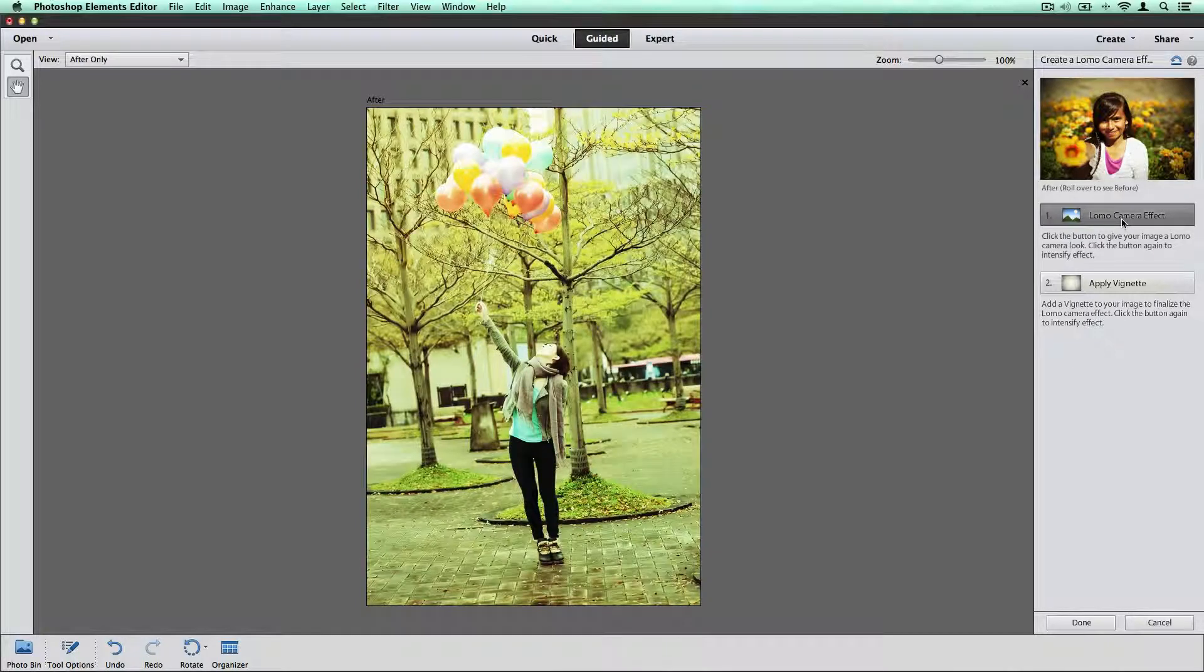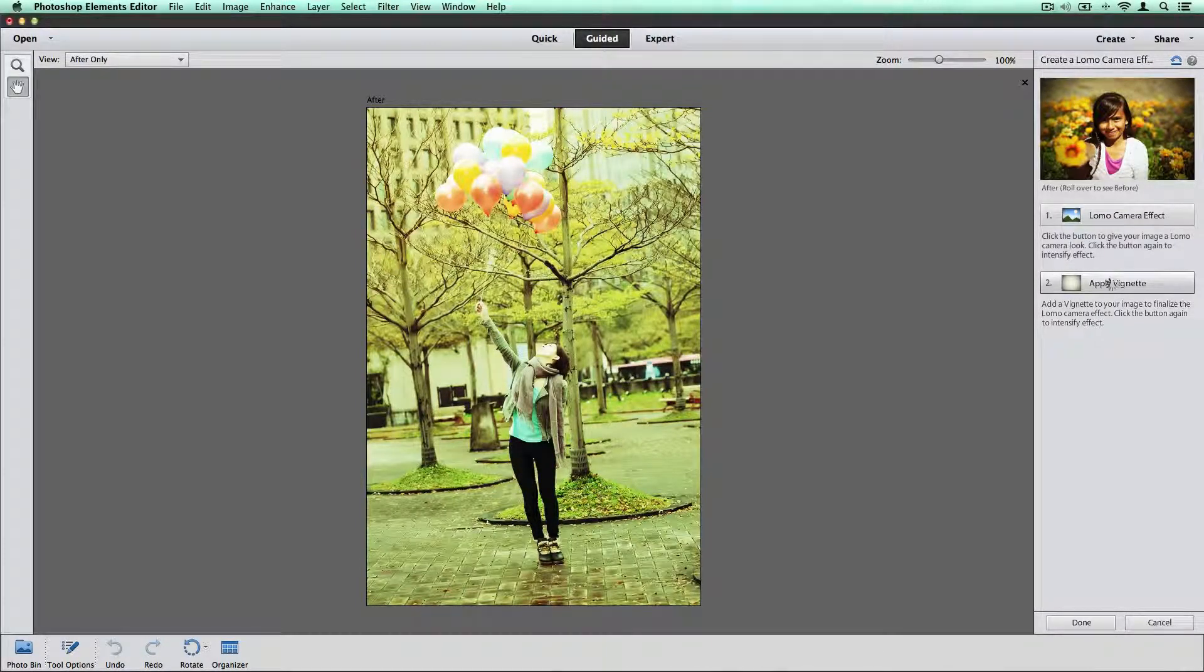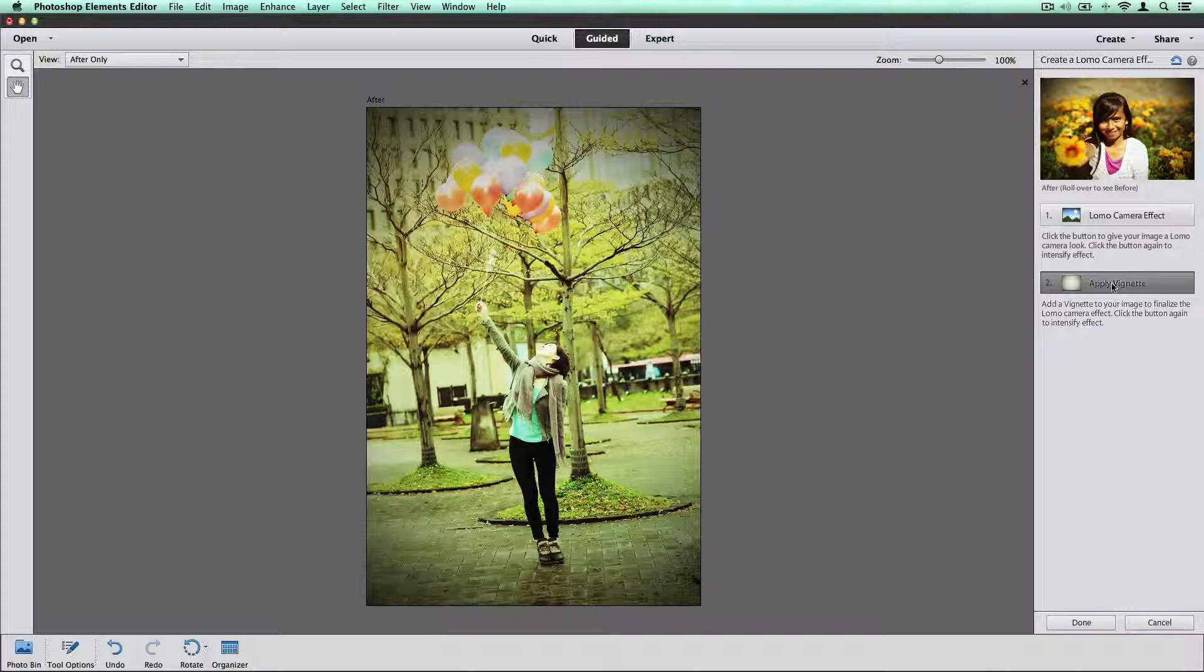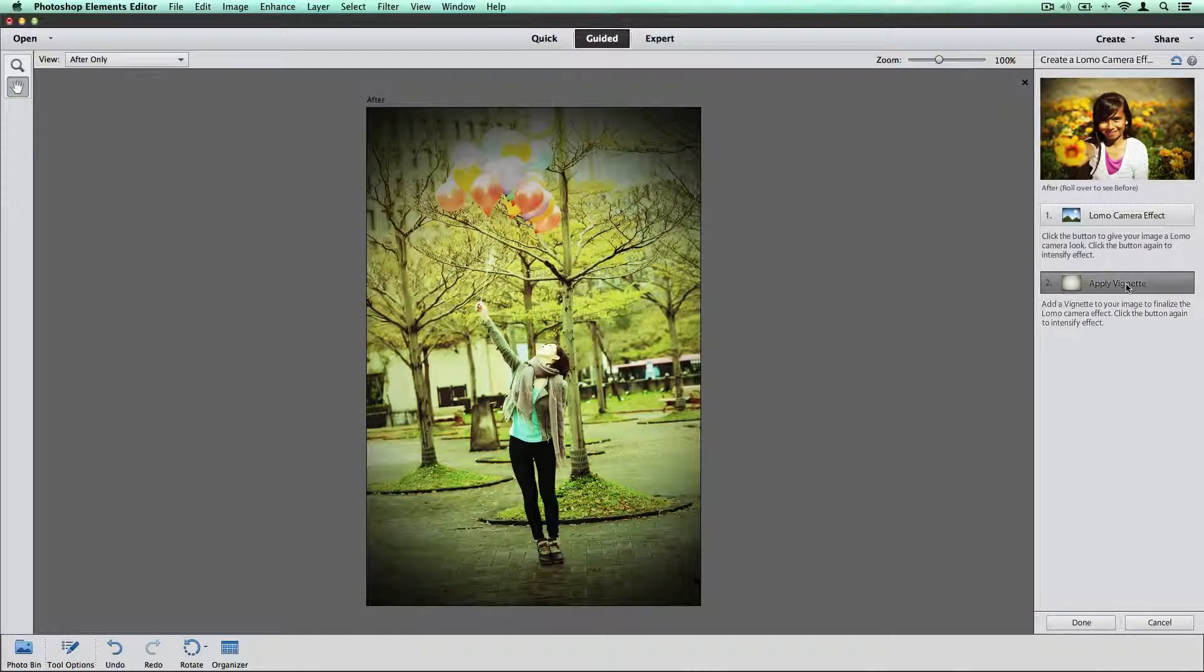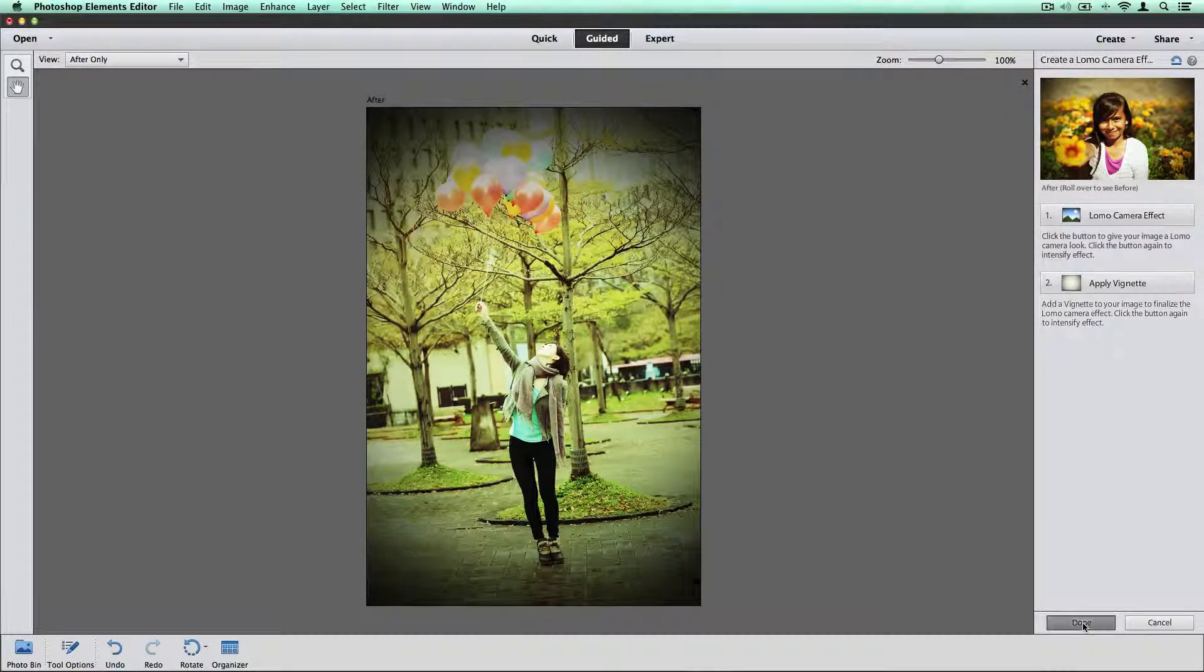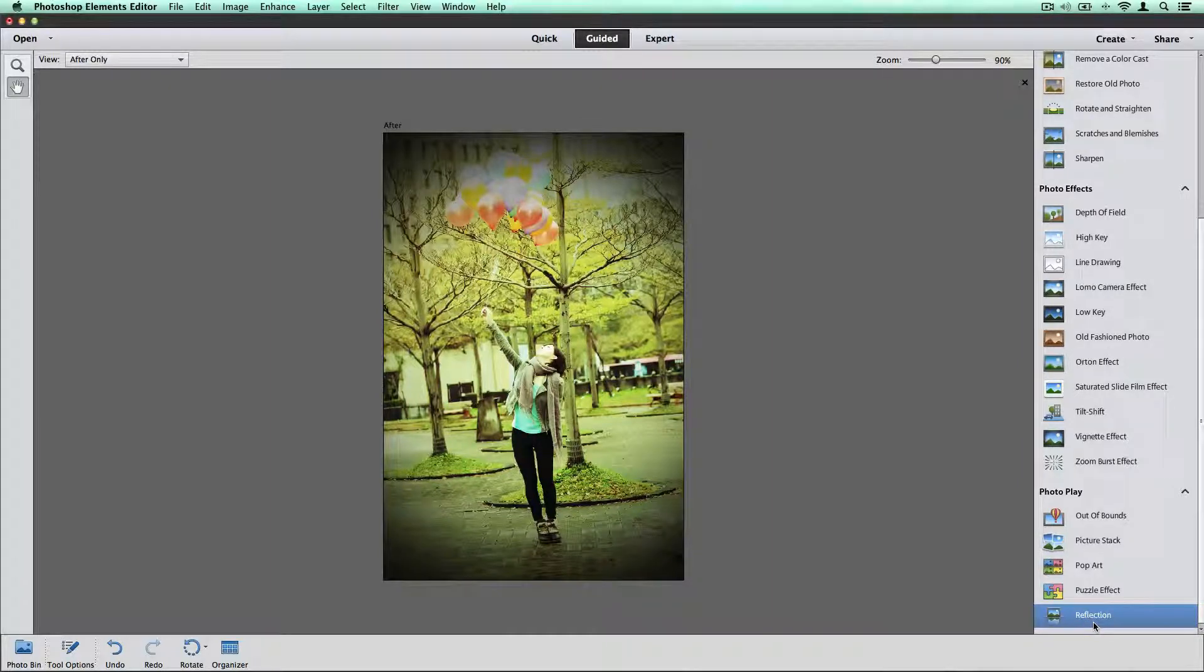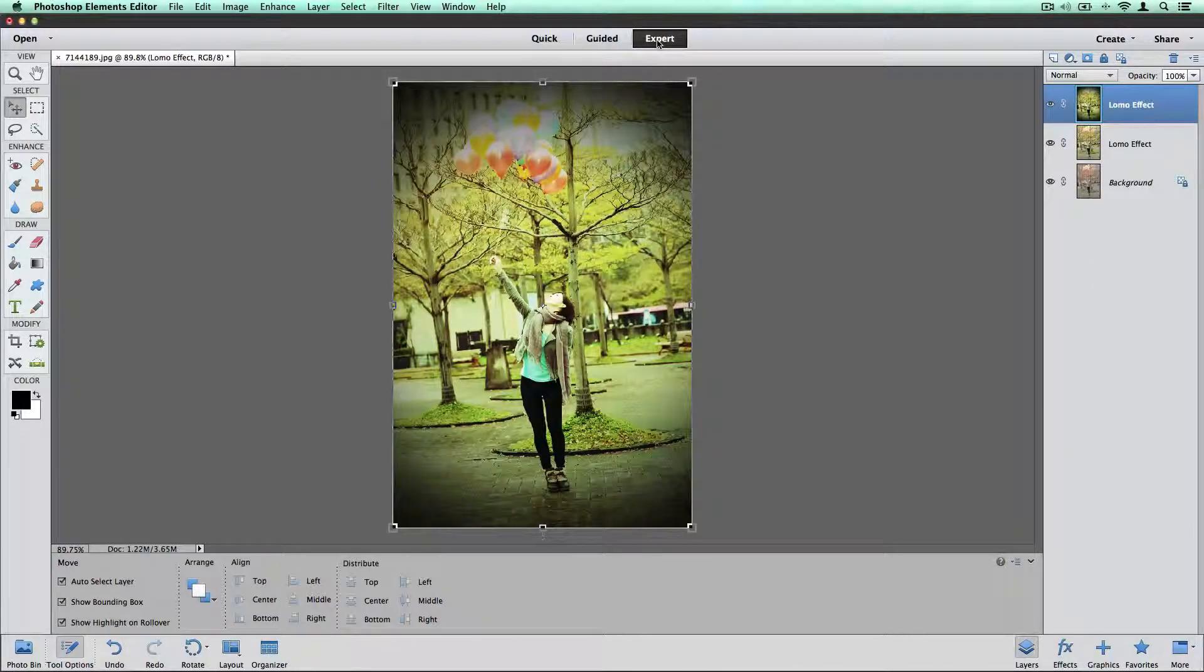Let's do that one more time. We're going to apply vignette. Apply it again. So that gives that image a very different look than what it had to start out with. I'm going to say okay. I'm going to go on over to expert.